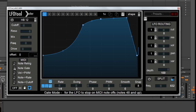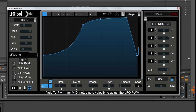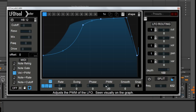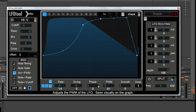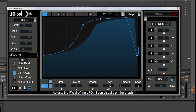Next one down is a note gate. This operates on the idea that when you switch a note on, the envelope will trigger and start its phase. As soon as you let the MIDI note go, it will stop at whatever point it's reached on the envelope curve. Next one down is a velocity sensitive PWM — pulse width modulation. If you switch this on, you've got pulse width modulation on this shape. Moving this slider, you can see that shape moving left and right. It can become sensitive to velocity, so if you hit the note softly the PWM is down here, and if you hit it really hard it's up here.